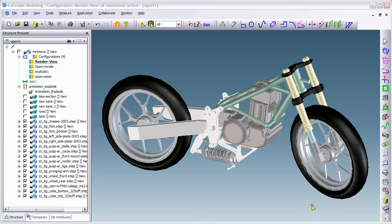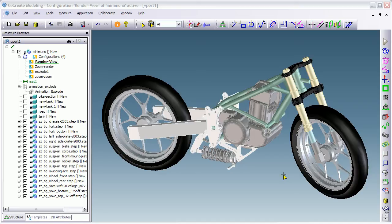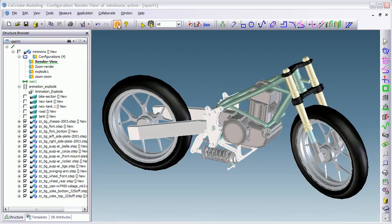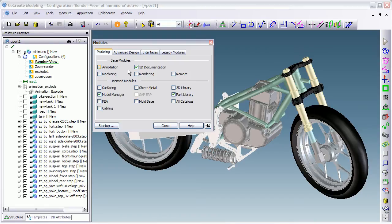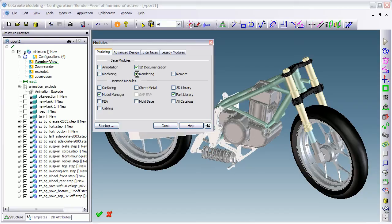Hi. Today's demonstration is on the rendering capabilities of PTC Co-Create Modeling Solution. The rendering capabilities are part of the base product, so it's not an add-on module. So what I'm going to do is I've taken this sample rolling chassis of a motorbike and I'll just show you how to switch the rendering on. Applications, Modules, and there's a rendering option here in the base modules. So let's just turn that on. You also have the option to add it to your startup list so that the rendering is always available.